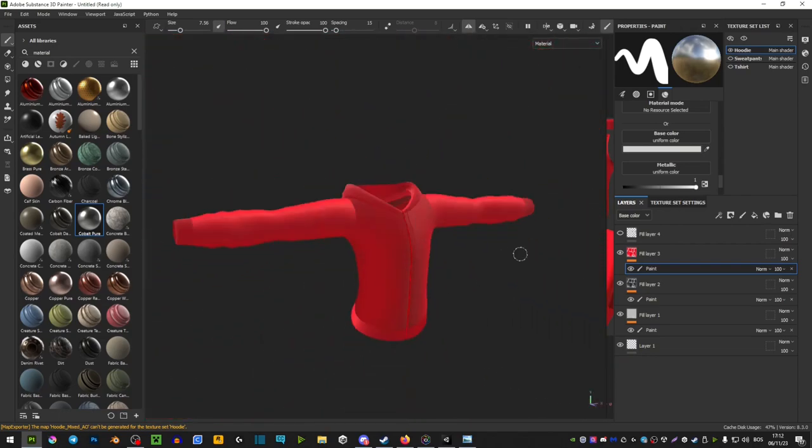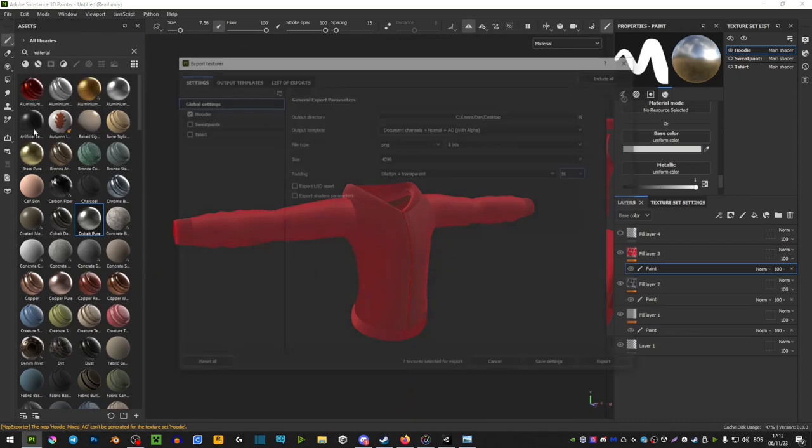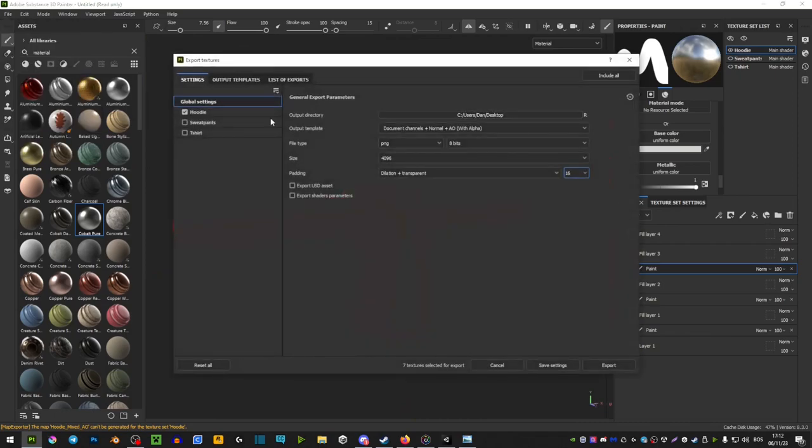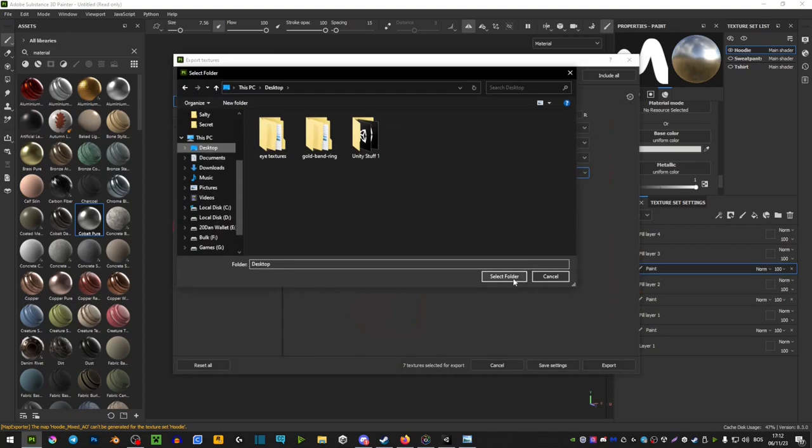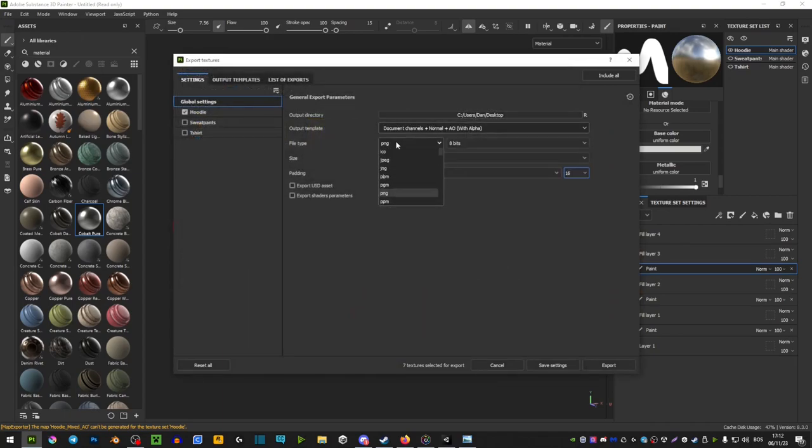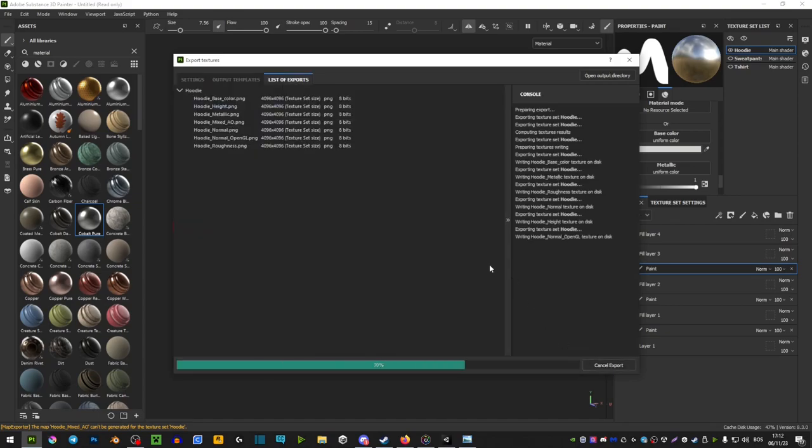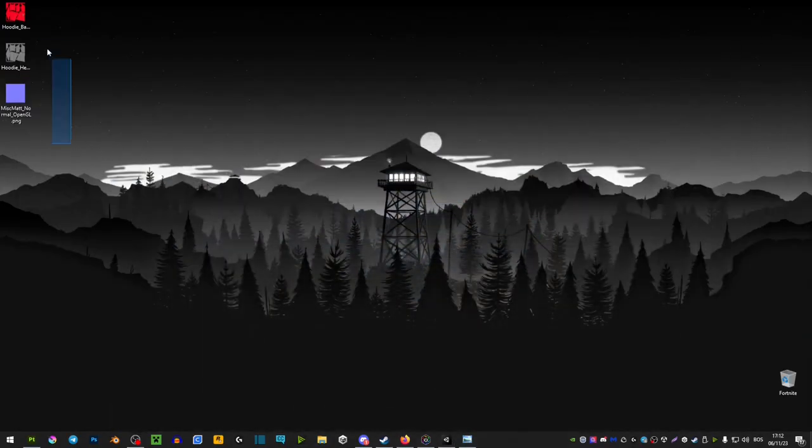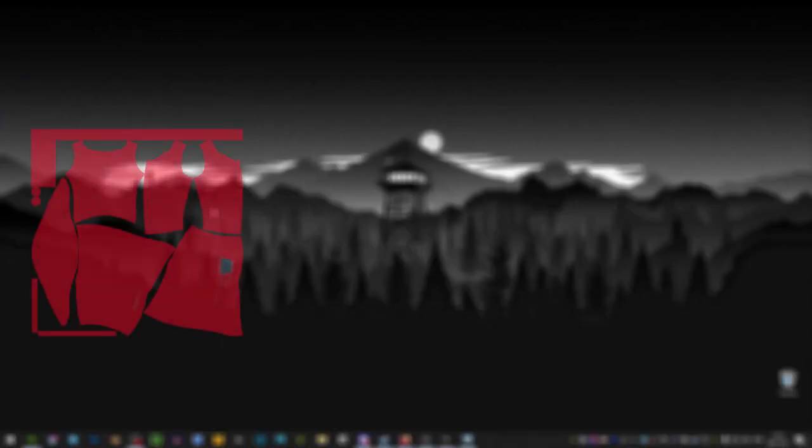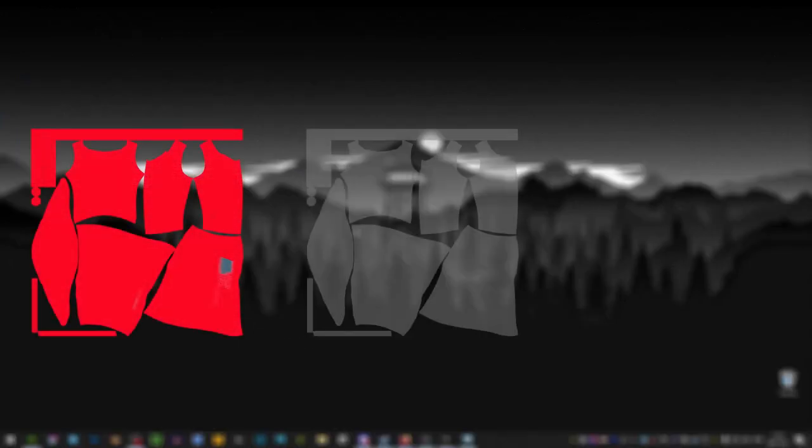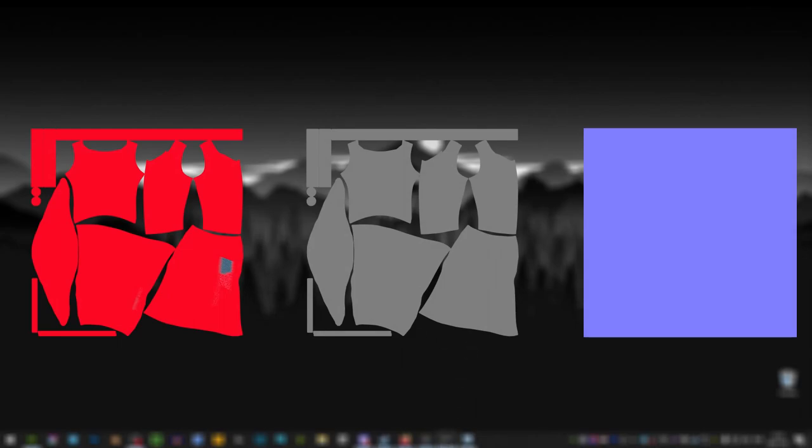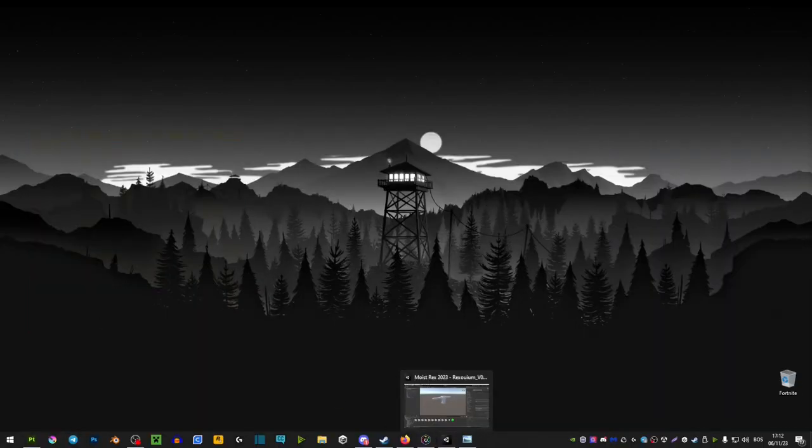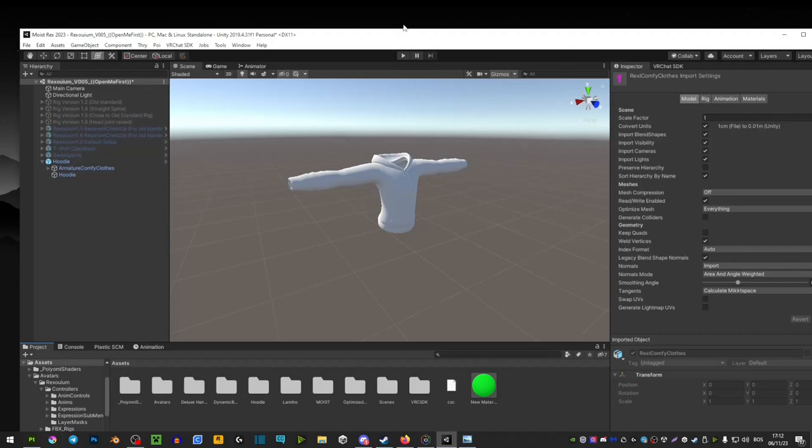Once you're happy with what you got, you can simply export the textures by going file, export, select desktop, I would suggest. Here you want to go with alpha, PNG, 4K and plus transparent and then export. Now that you have your textures, this is what you basically get. You get your base color, you get a height map and you get a normal map. So you want to import all of those into your Unity project.